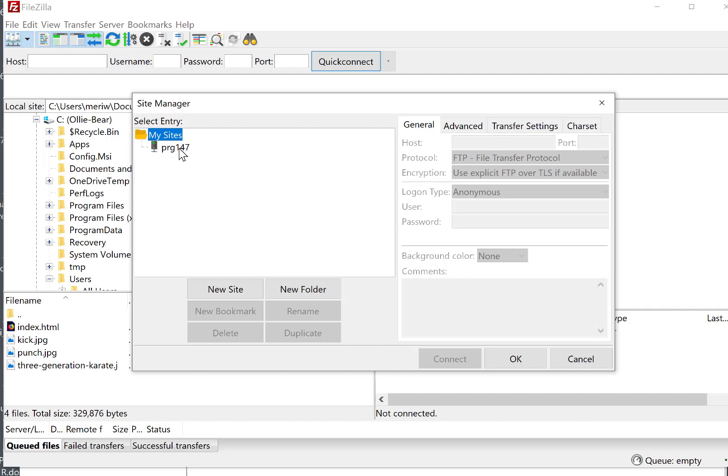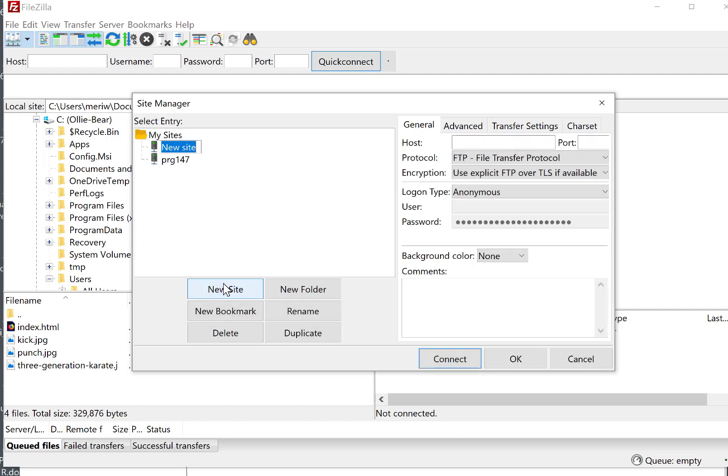I'm going to ask that you create a new site, and it should be named Web 105. And then once we put that in, we have options here for creating our site.